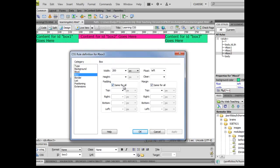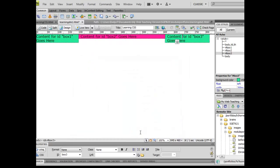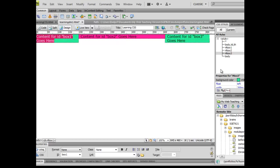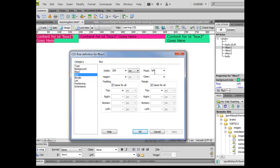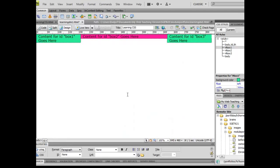Same thing over here with box three. I can do the same thing and uncheck that padding for all and do 10 pixels on the left-hand side. And that's going to force my box to come out. However, I can also see that I need to do it there too. So box one, uncheck the padding, and go to 10, and click OK.